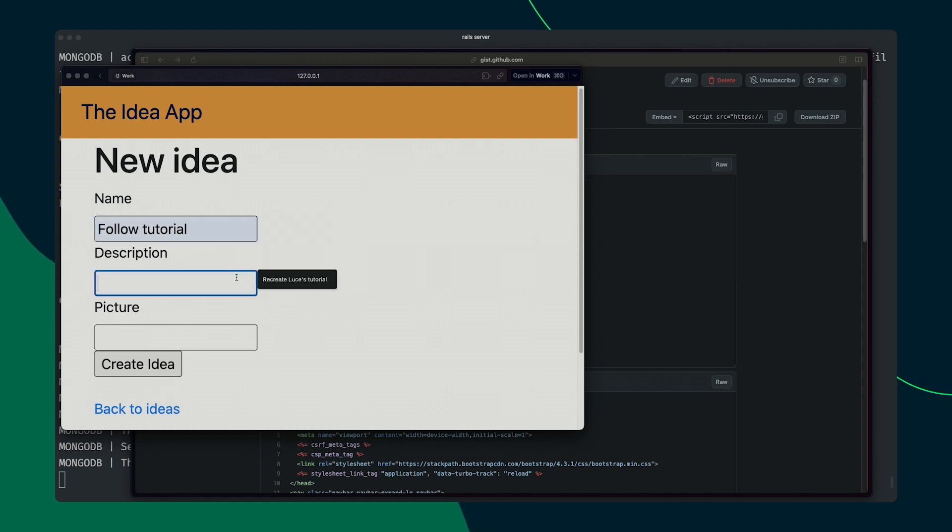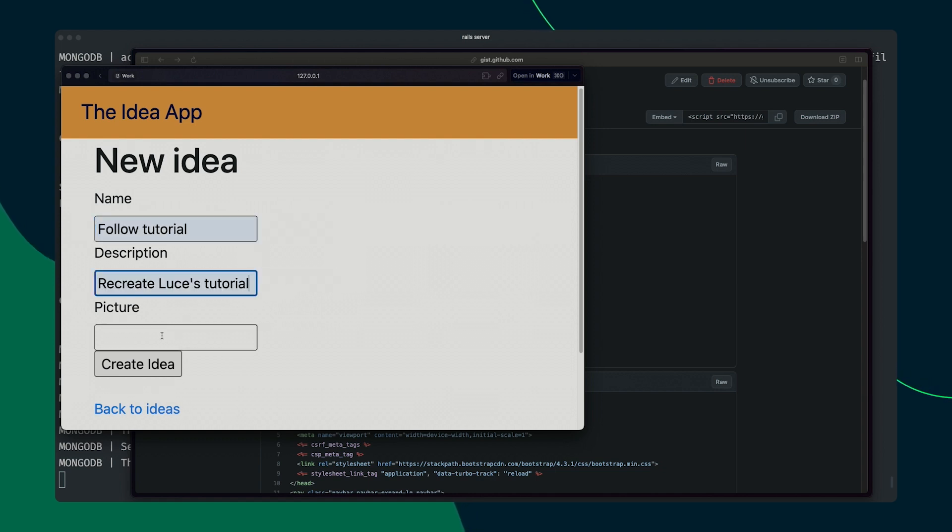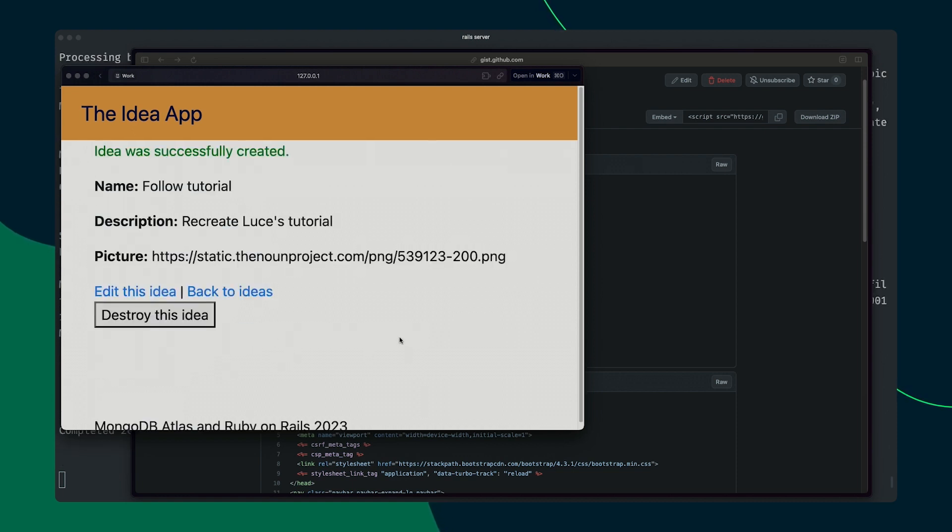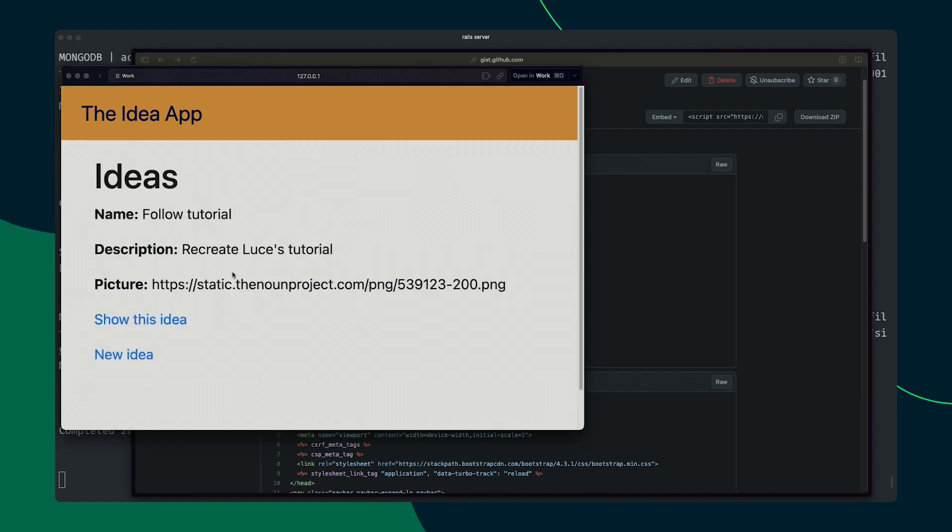so it might be, you know, follow the tutorial, recreate this tutorial and maybe stick in an image here to something from the noun project. If we click create idea, that's all well and good. And you can see that it's created it. And if we go back to ideas, it's now on our list of ideas,